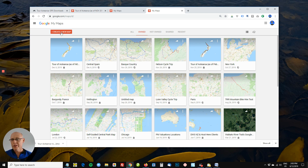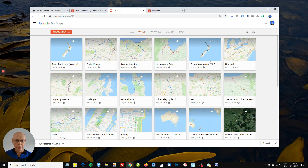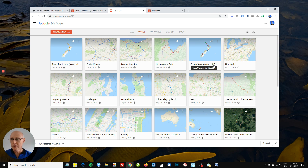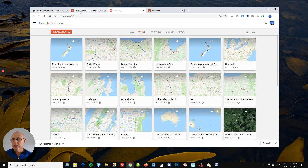I've clicked on 'Create new map', and you can see other maps here that I've created. This is the old map data from the survey to Aurora from February 2019. So what I've done is clicked on 'Create new map'.